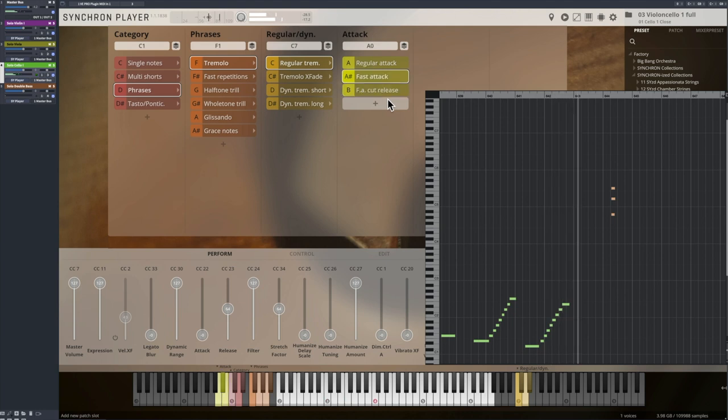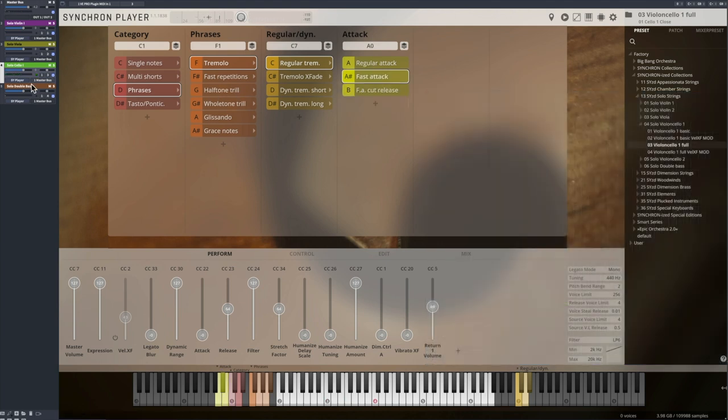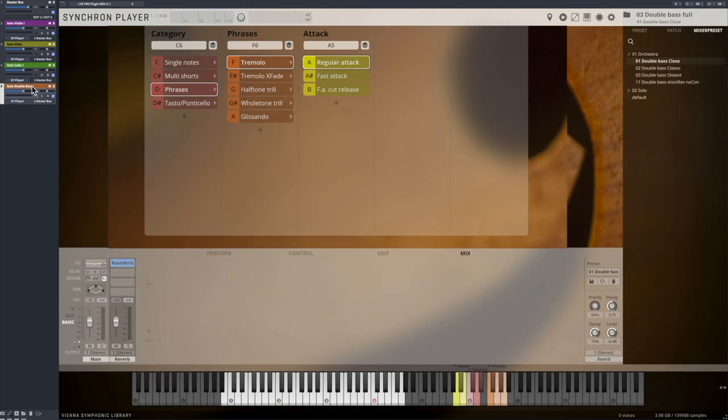And time stretching is of course also a great tool to influence the tremolo intensity, again with CC34 in real time.